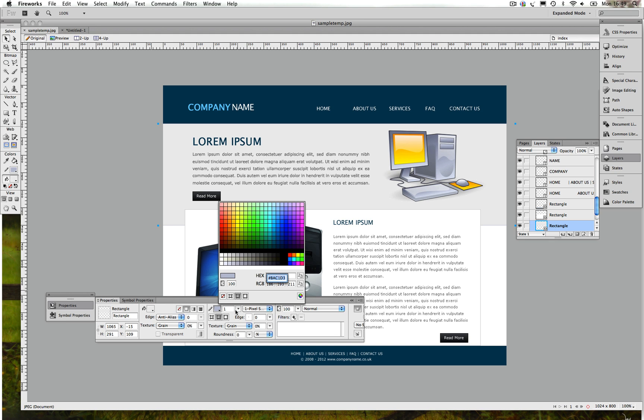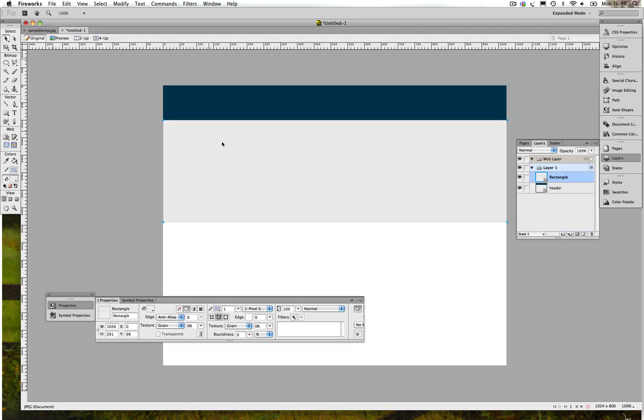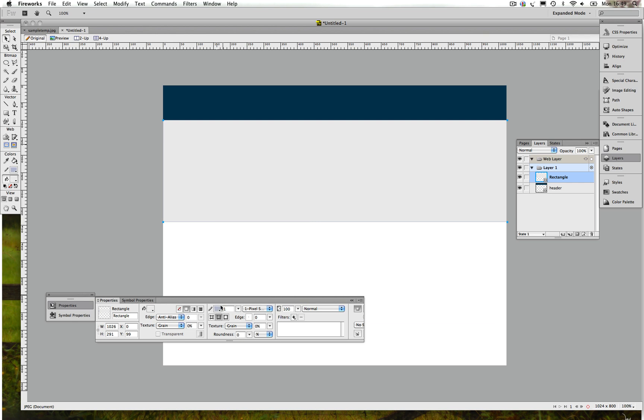One more thing I forgot to mention: we have a line here, we also have a line here. You can see the color, you can click on that and copy the color, Control C or Command C.